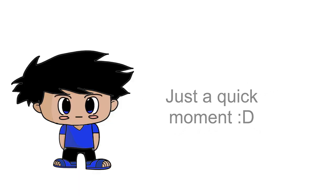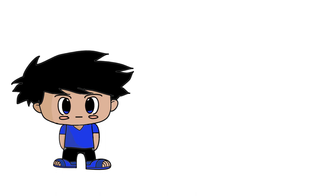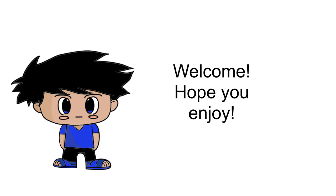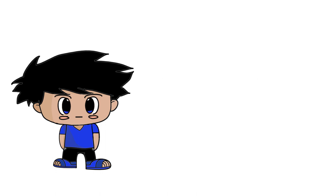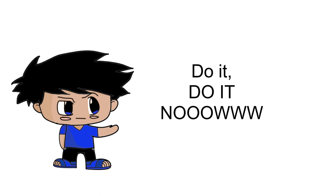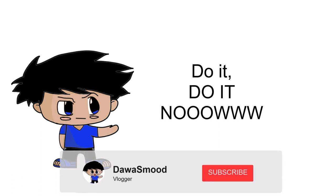Before we begin, I'd like to take a quick moment to remind you, if you are new to my channel or not already a subscriber, please take a quick moment and hit that subscribe button.